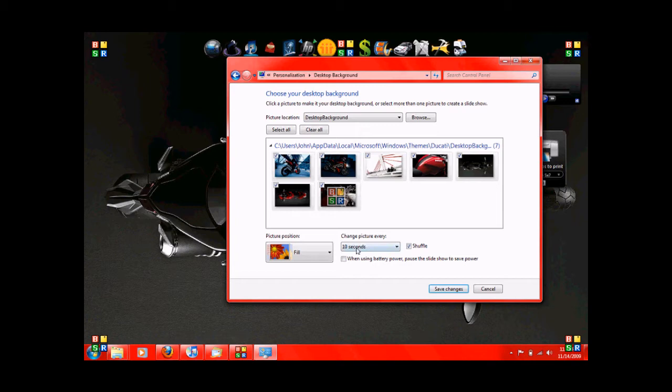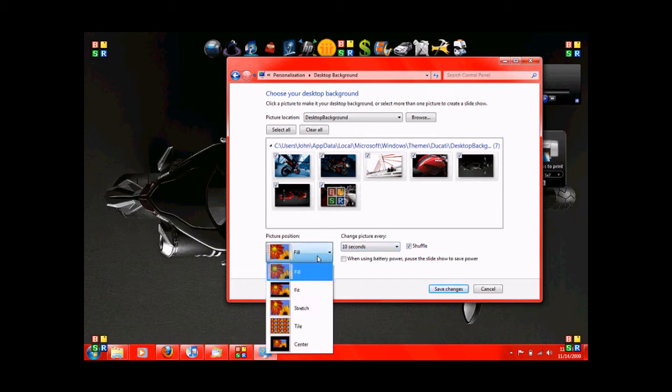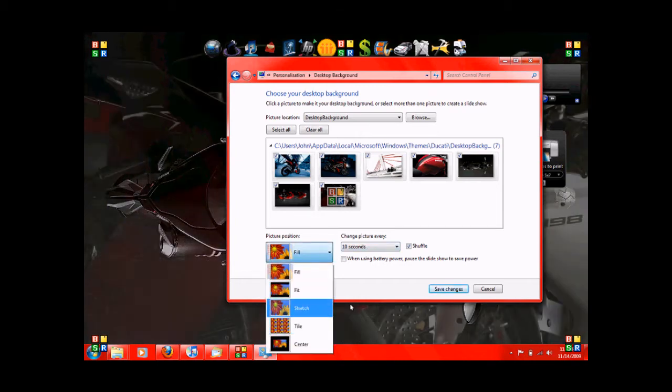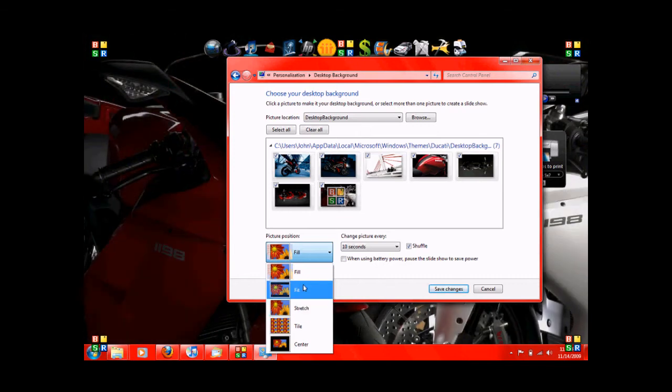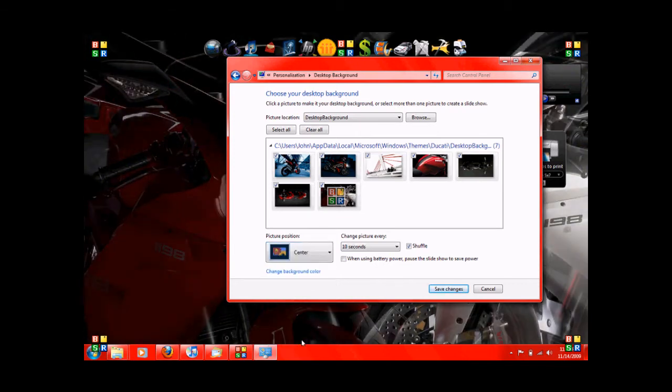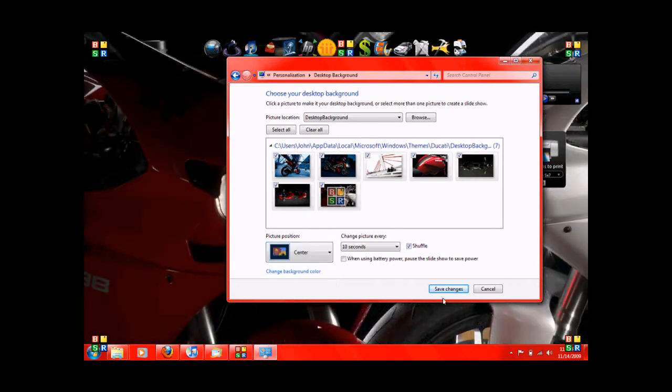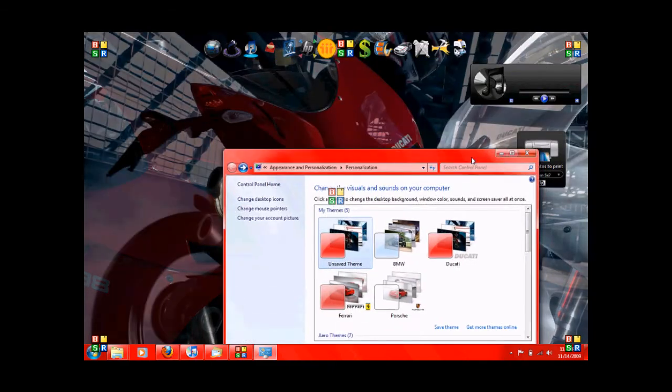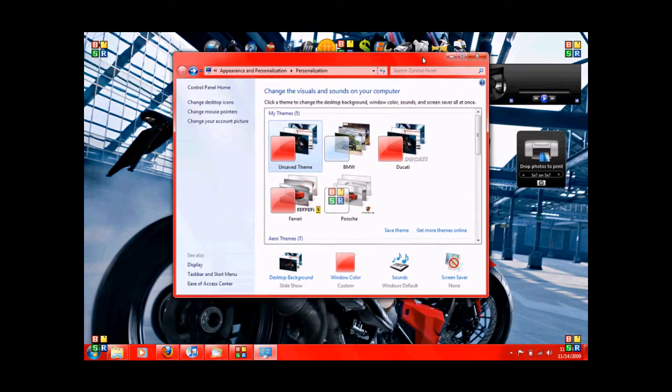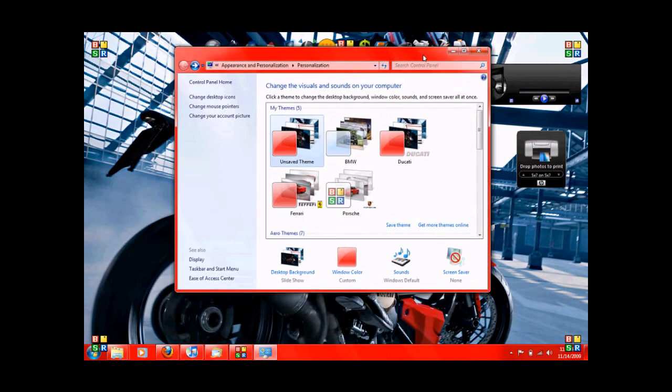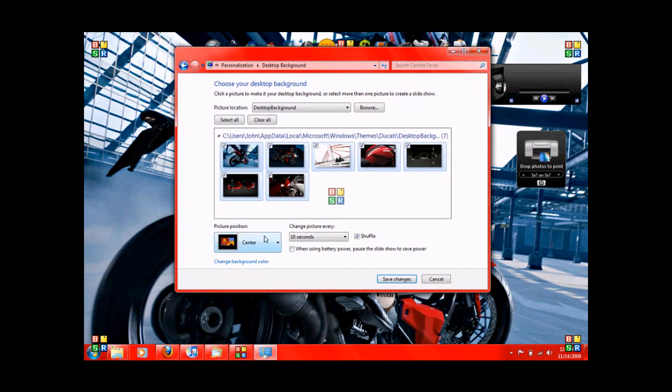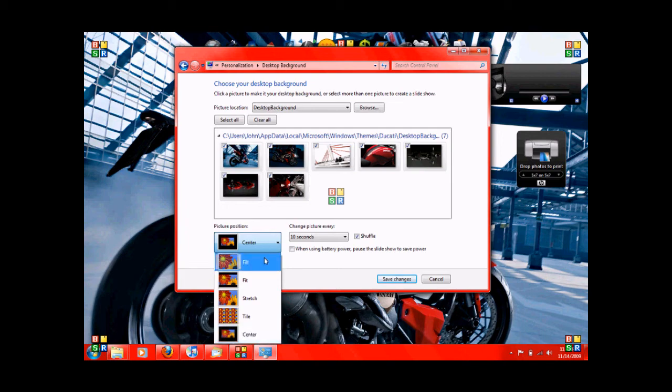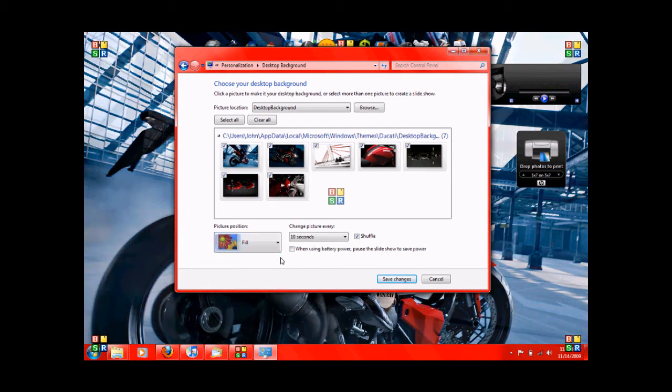So we'll leave it at 10 seconds. And it shuffles them. So and you can have it positioned too. Fit, full, stretch, you know, tile, center, what have you. Okay. So if you had centered, save changes. And this is a full picture, so I don't think it's yet. It's really not going to center on this one. Bad example. We'll go back to it. Leave it to fill.